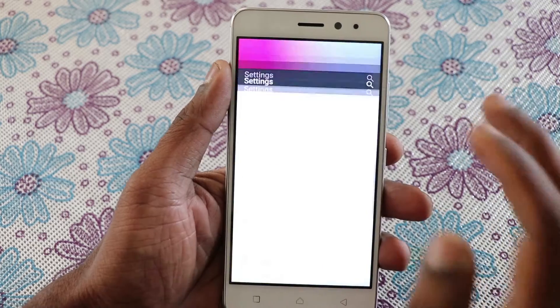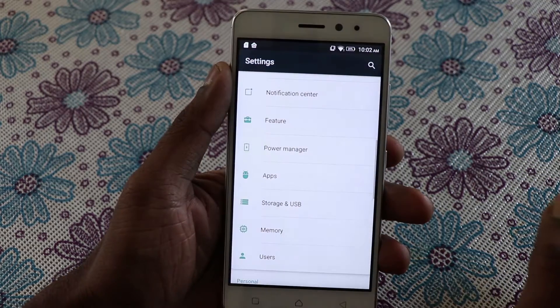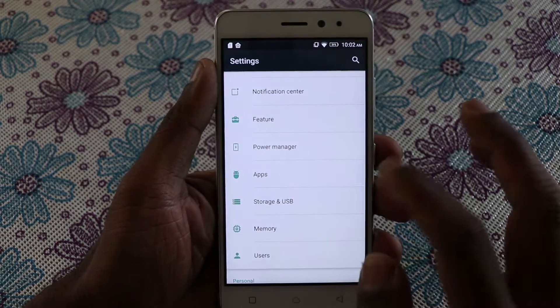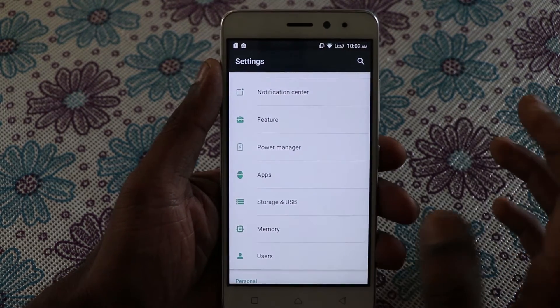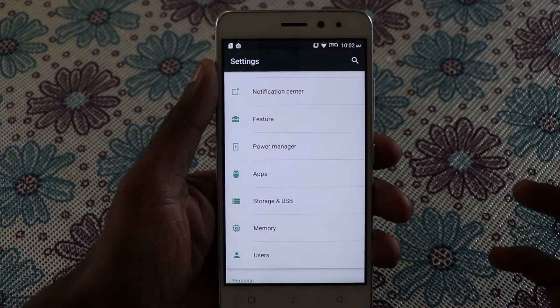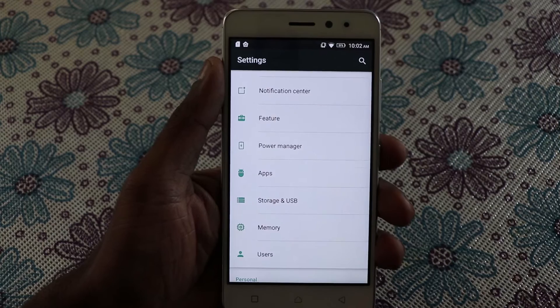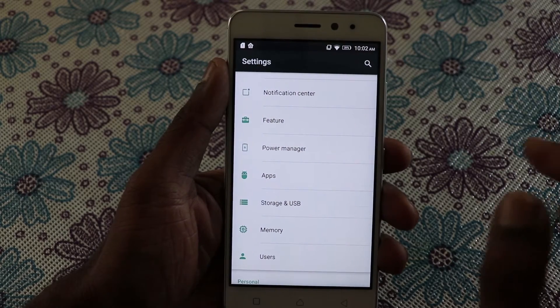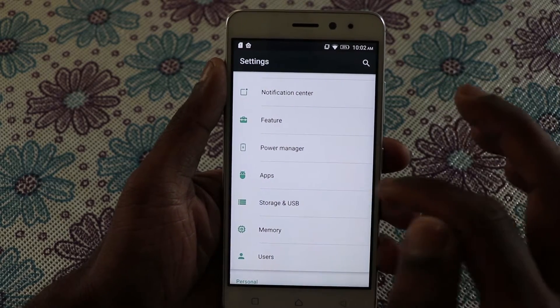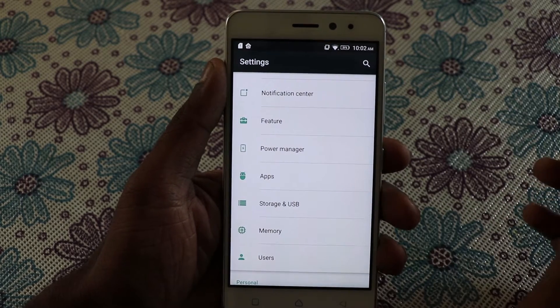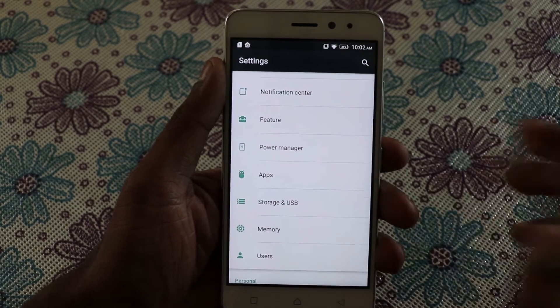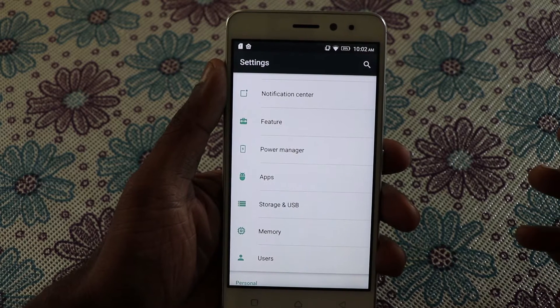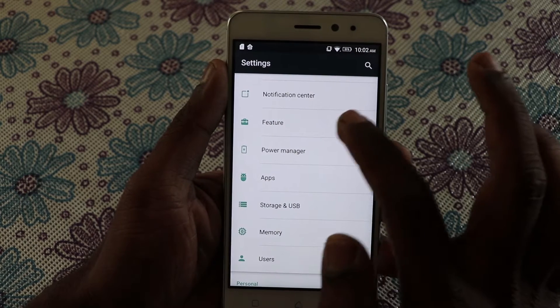So if you have WhatsApp, you can have two accounts of WhatsApp on the same phone. If you have Facebook, you can have two Facebook accounts or apps at the same time on the same phone. So let's see how to enable it and how it works.